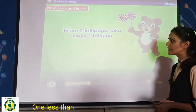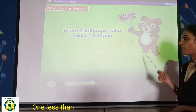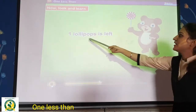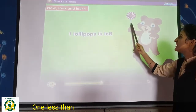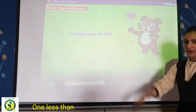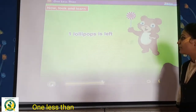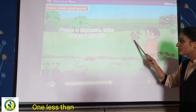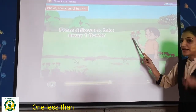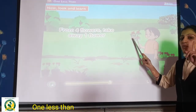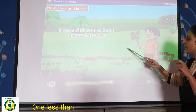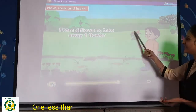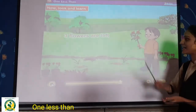From two lollipops, take away one lollipop — how many lollipops are left? One lollipop is left. Now, from four flowers, take away one flower. How many flowers are left? Only three flowers are left.